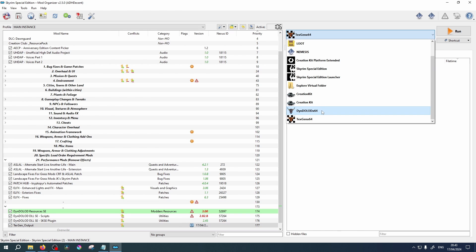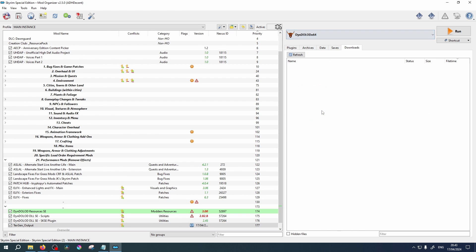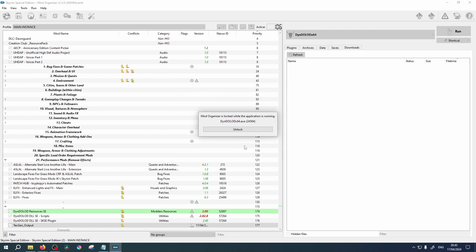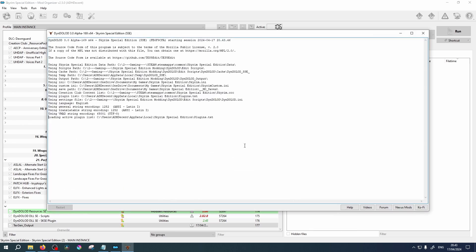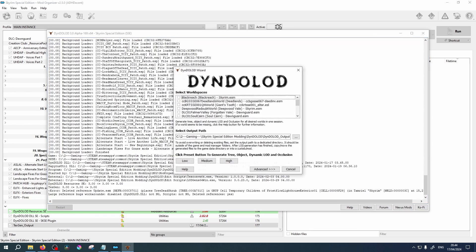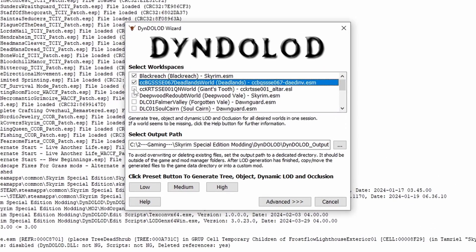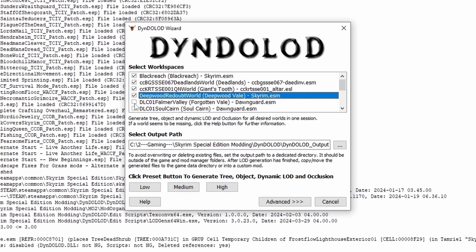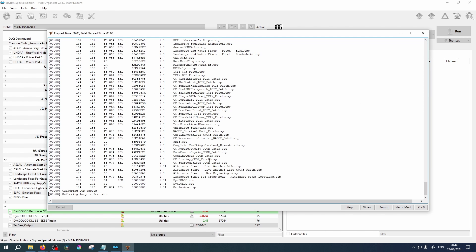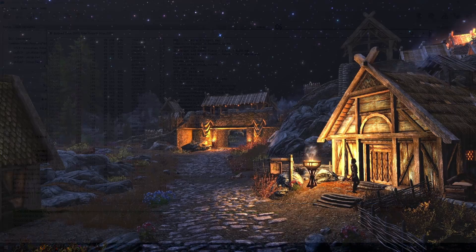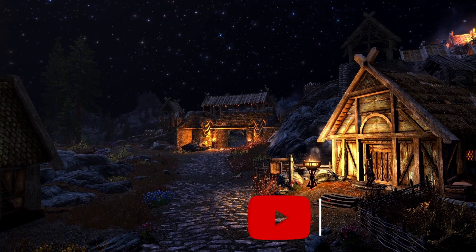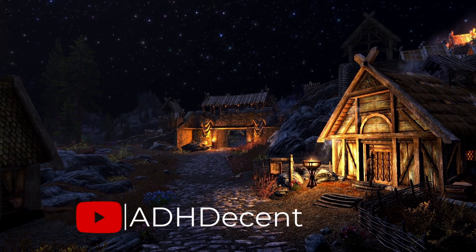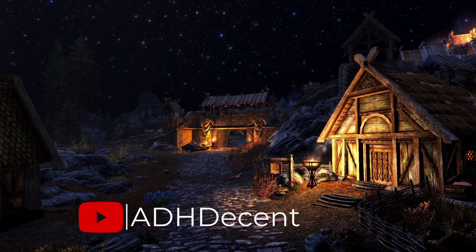Now we will repeat this process for the DynDOLOD executable. From the application drop down list select DynDOLOD and click Run. Select your game from the list. Select all the areas you wish to be included and choose your quality. Higher quality, higher demands on your PC. Allow time for the process to run. This will take longer than TexGen, making it a perfect time for a brew.